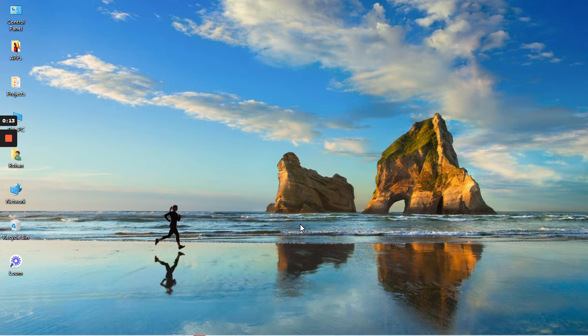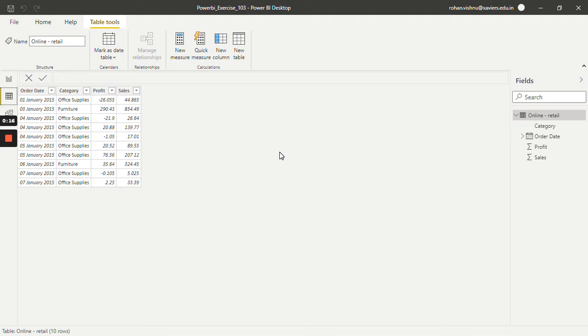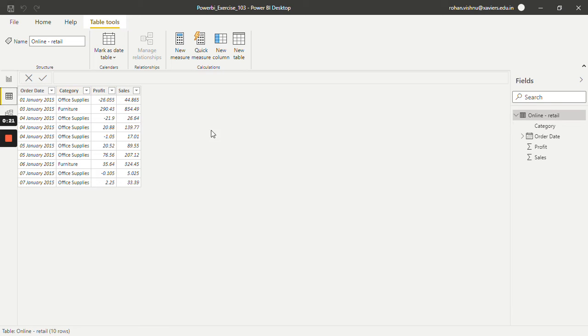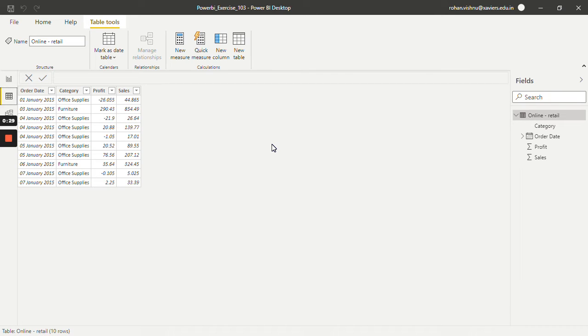For this tutorial, I'll be working with this online retail dataset. It has columns like order date, category, profit and sales. Now let's see if we want to find out the number of transactions that have been done in this dataset. To find out this, we will be working with count function.